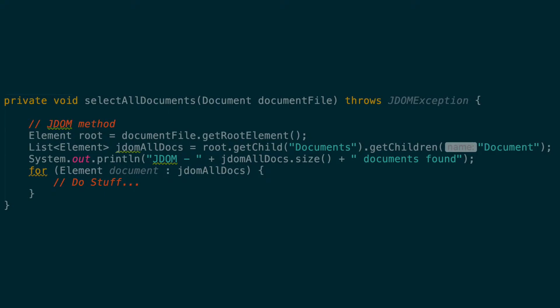So in order to get all these document elements in JDOM, you can do the following. First we get the root element by calling get root element on the JDOM document that was passed to the script. This root element corresponds to the batch element at the root of the XML file.